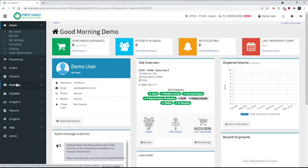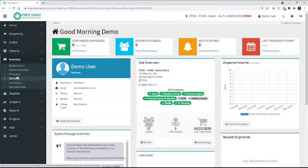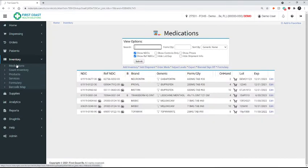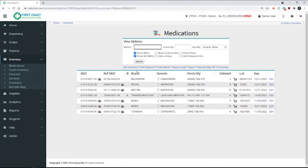And now I'll go over to inventory, medications. And this time, instead of editing something, we're going to add the inventory.